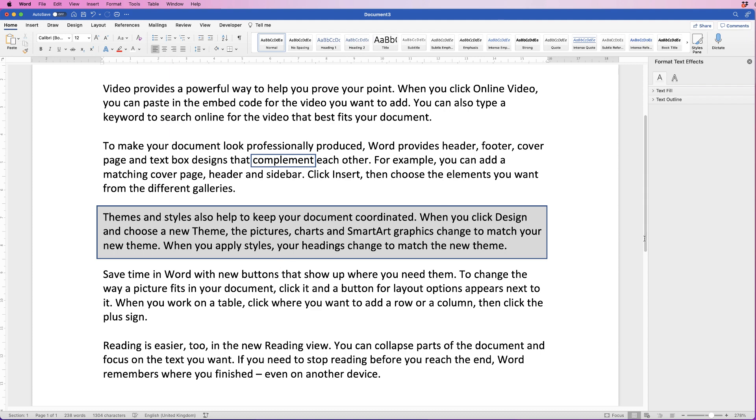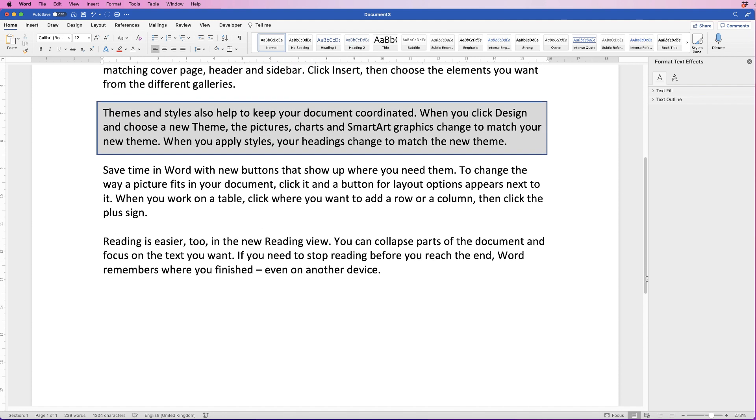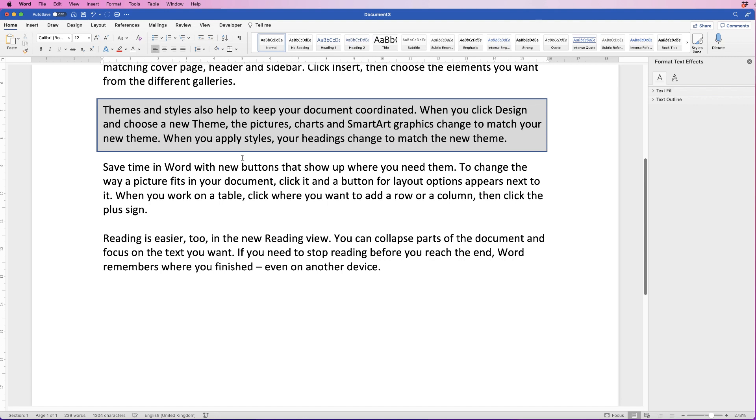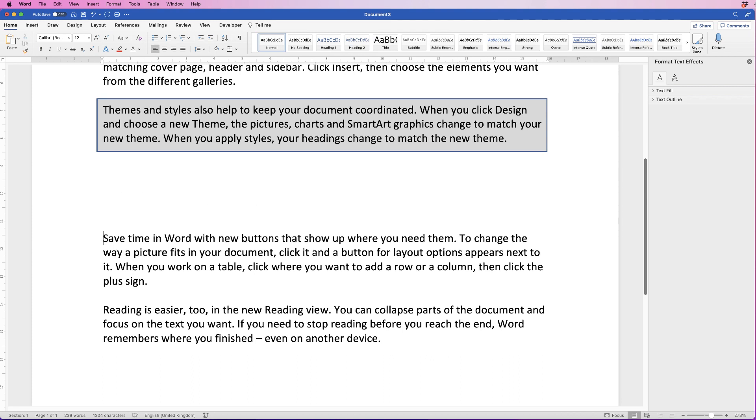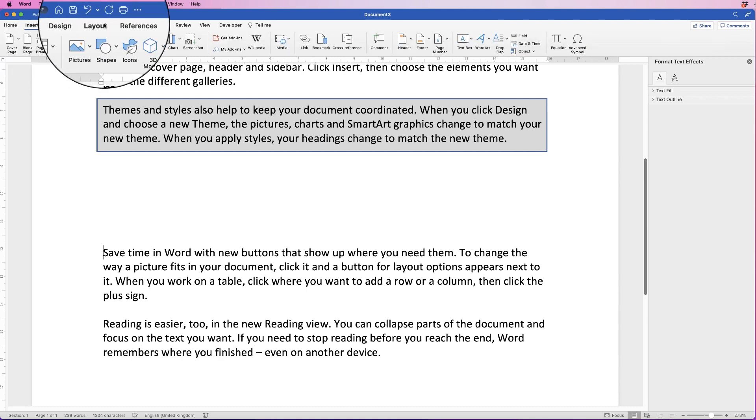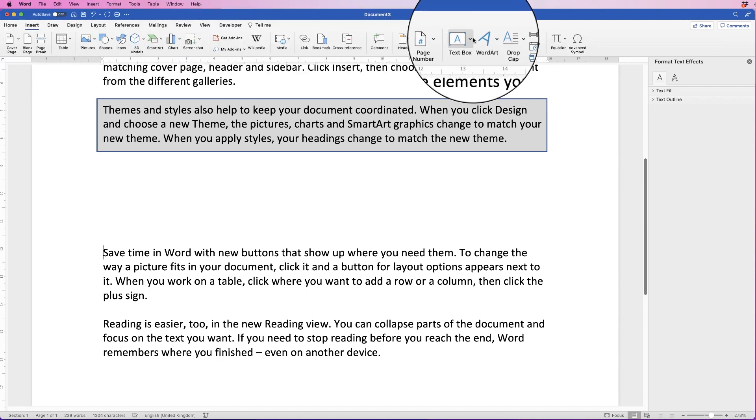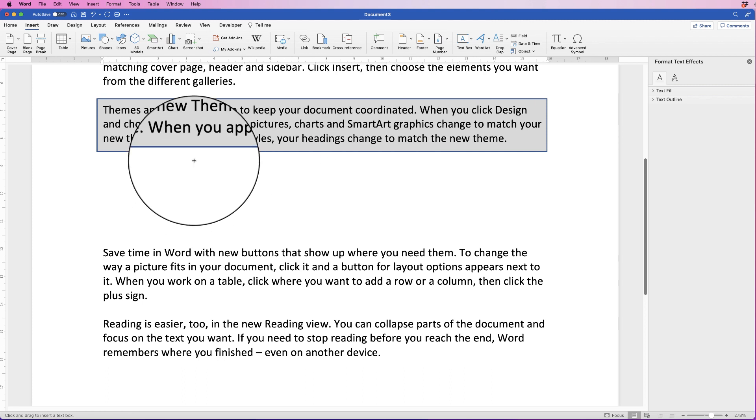Now if you're just typing a document and you want some text just to show up in the middle, you can fiddle about with the tab keys and press the Enter key each time you want a new line. But an easy way to do that is just go to Insert, Text Box, Draw Text Box.